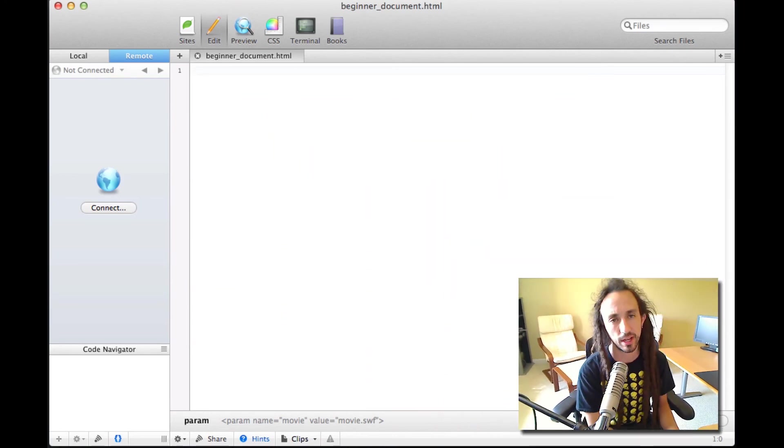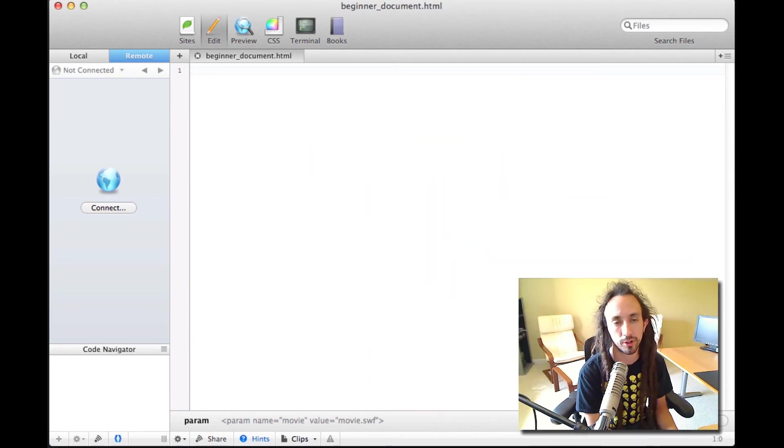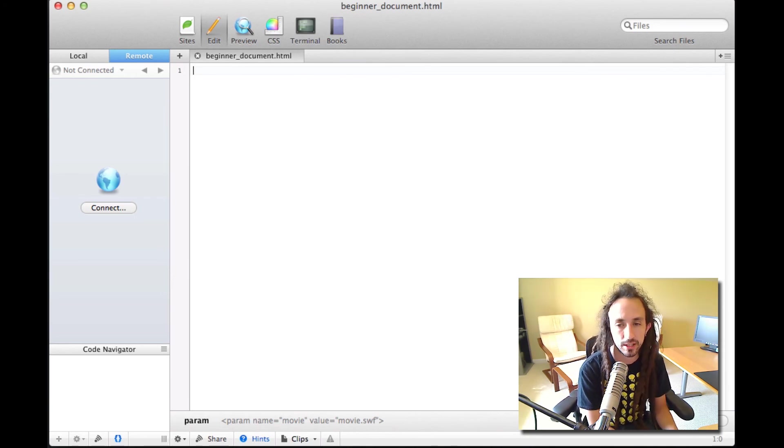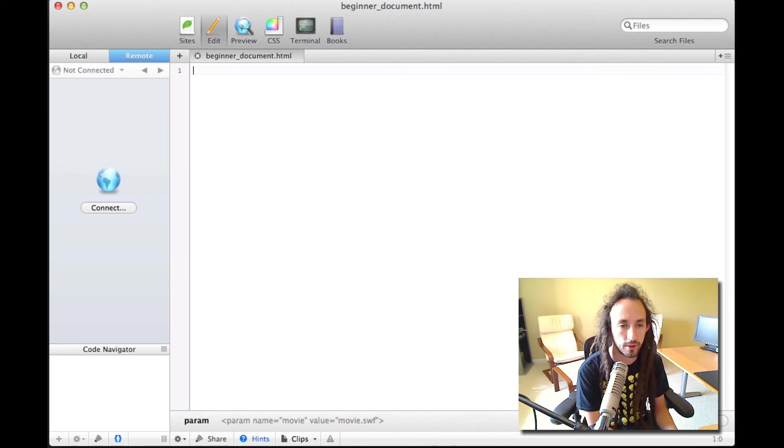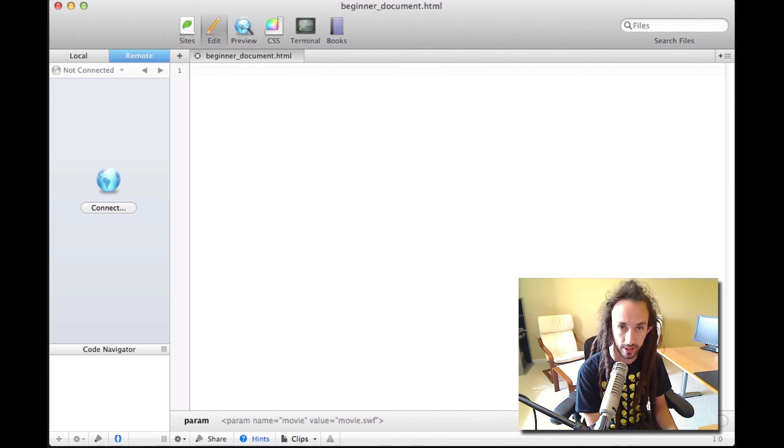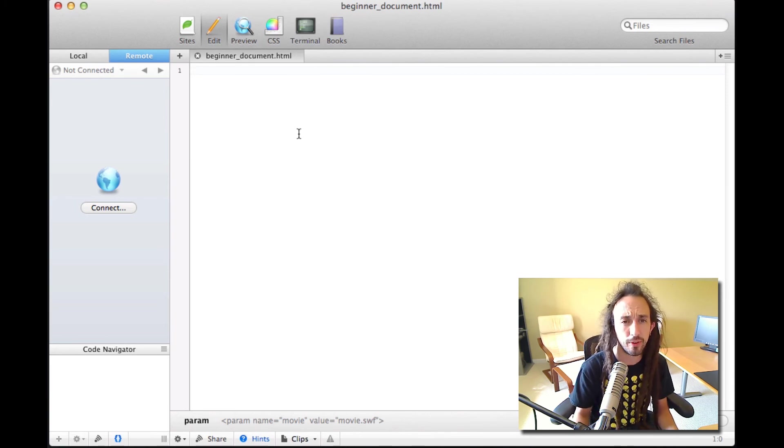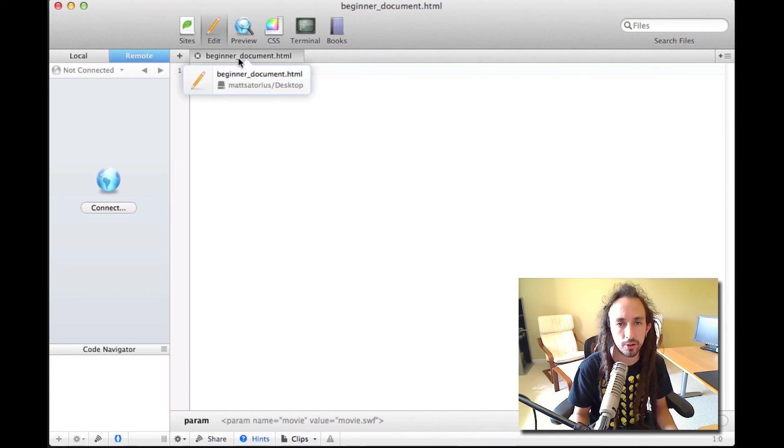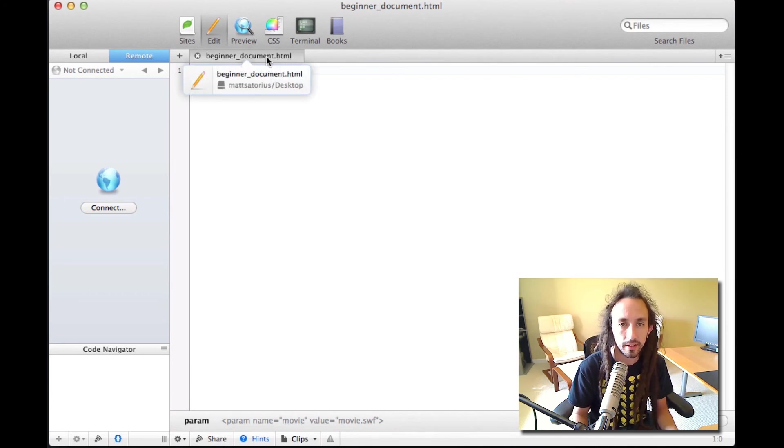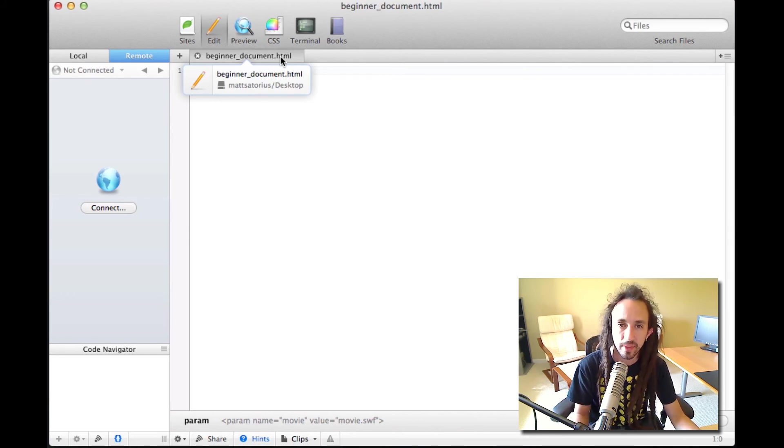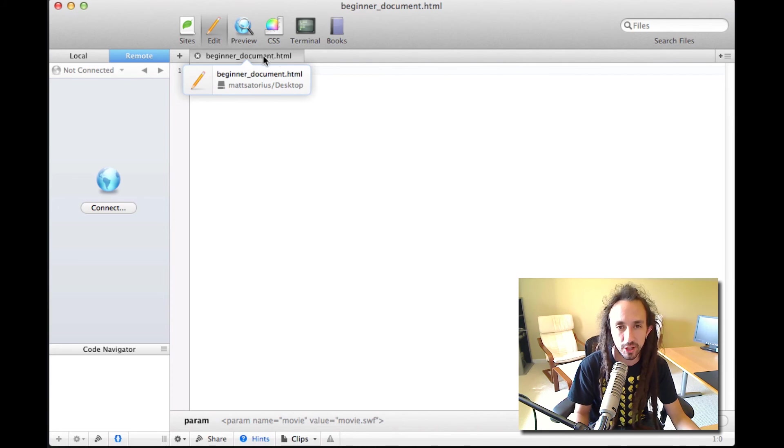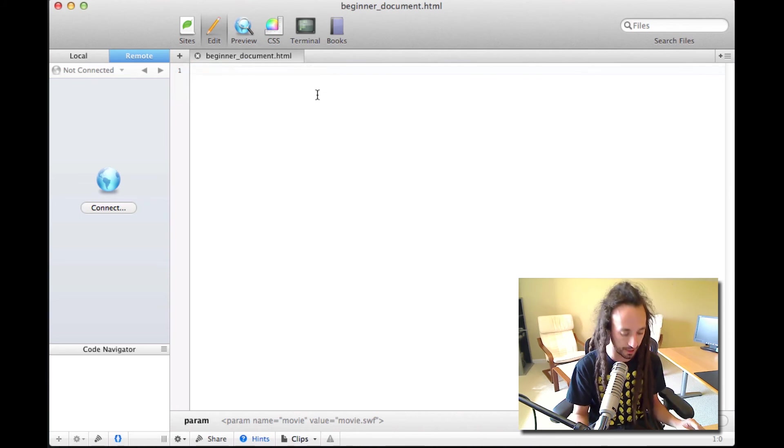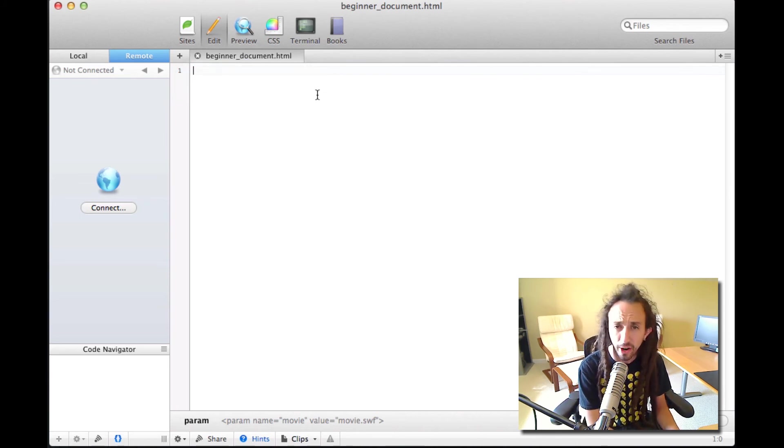I use a program called Coda to author my HTML. It's about $100. It has some shortcuts in it for writing HTML quicker, but again, it's just a simple text document. I've got a new file here. I've saved it to my desktop. It's called beginner_document.html. Most HTML files end with either .html or .htm, and you may see others that are .php or .asp, but ultimately, for today, we're just going to use .html.